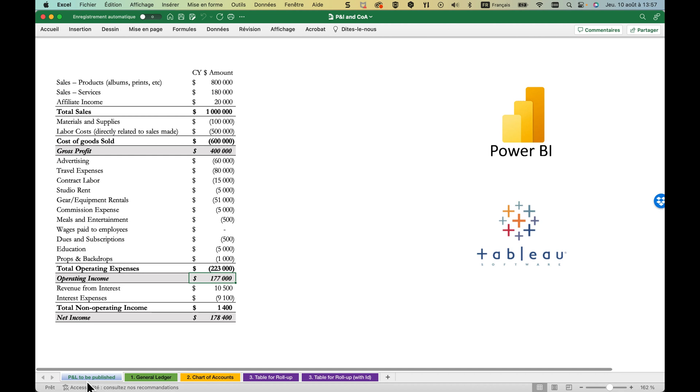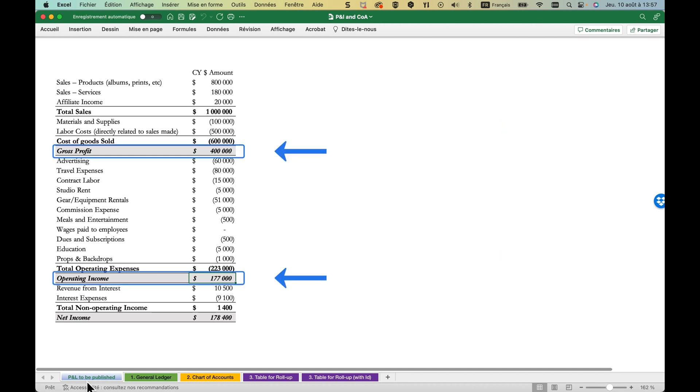Why? Because it's not just a simple cross tabulation — numerous specific subtotals are involved.